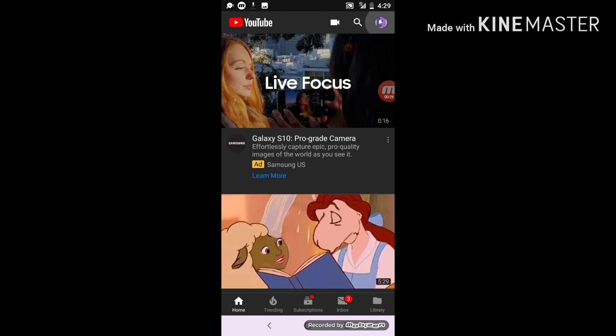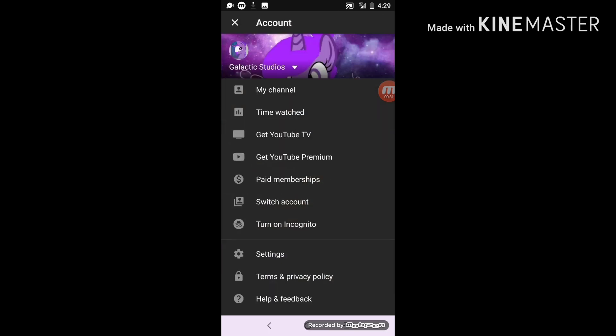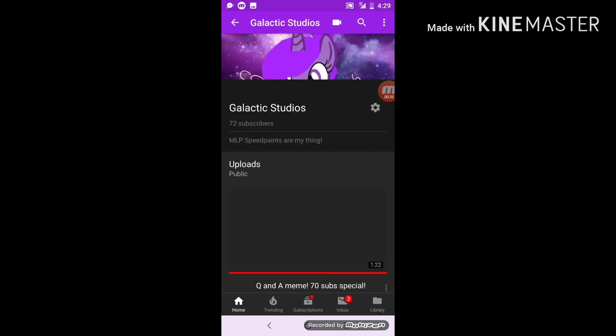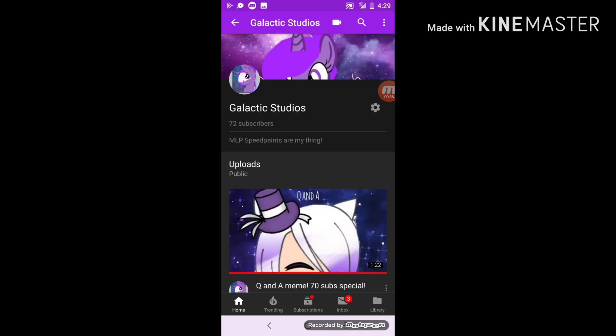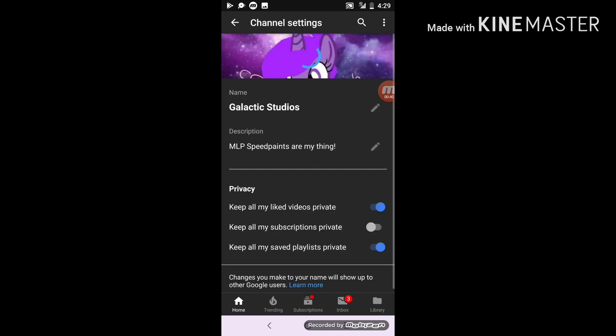So you usually go to your channel and you'll usually click settings and click your profile pic, and you'll see a little pencil — but it's not there anymore. So all you need to do is go click...